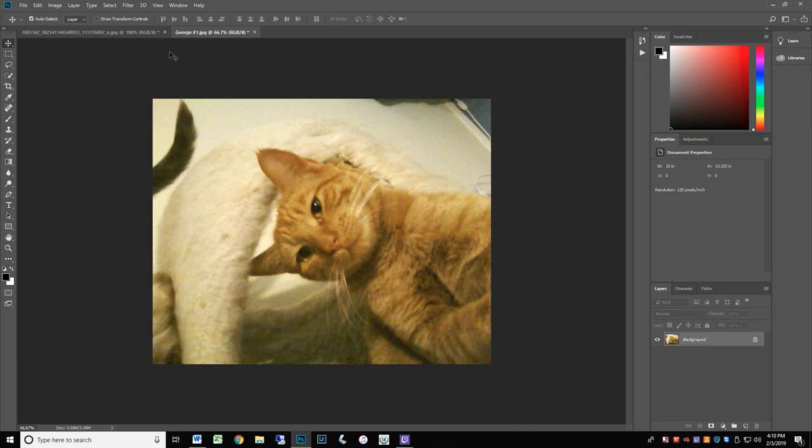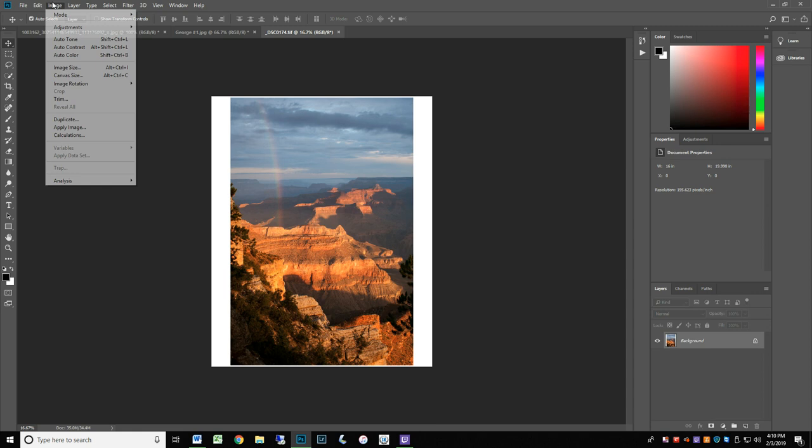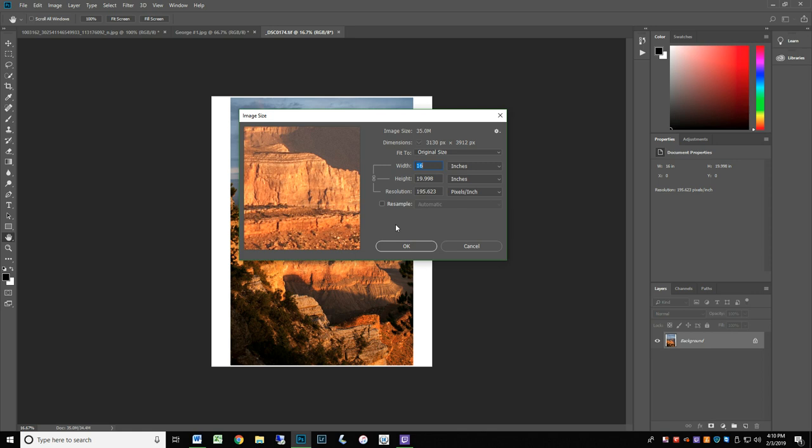Finally, let's look at an image from a more modern DSLR camera. Open the file and look at the image size the same way. Note, this is a much larger file, 16 by 20 at 195 ppi.